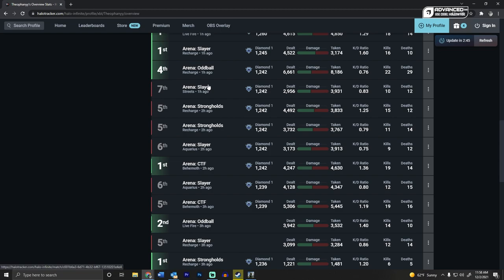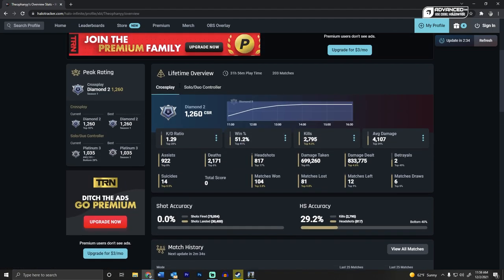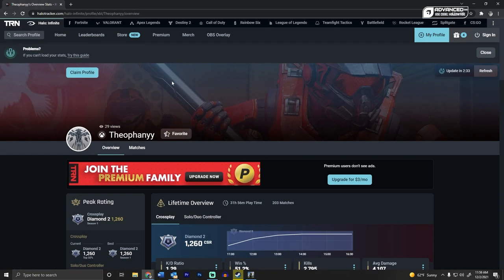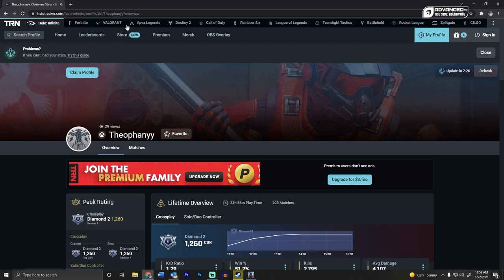But if you want detailed stats in Halo Infinite, you want to know how you're doing, you want to know how other people are doing, go to halotracker.com. It's fantastic. I've used this website for a long time from Halo 5 to Destiny, all types of games. As you can see up top, they have all their games that are currently on their website.